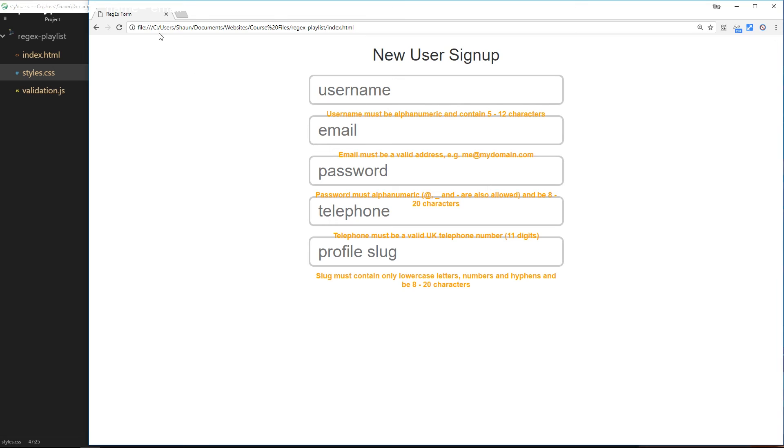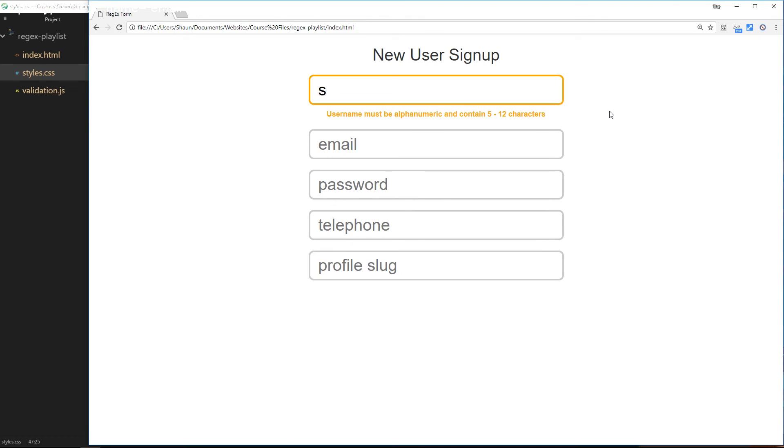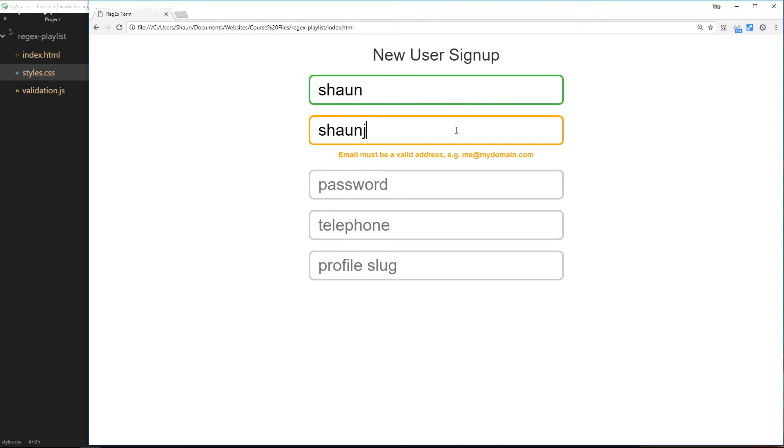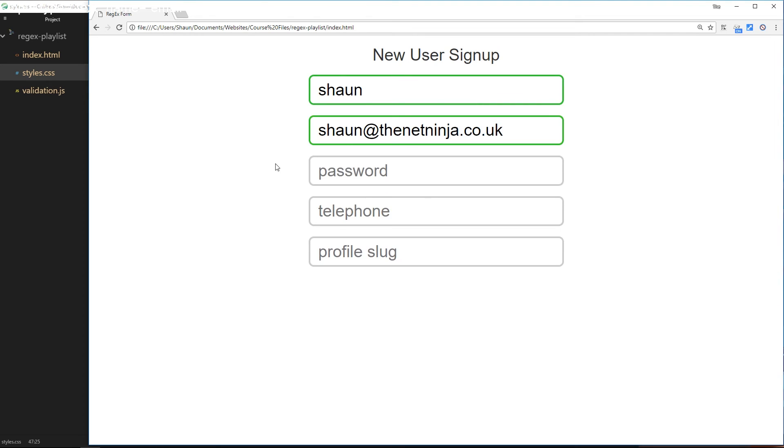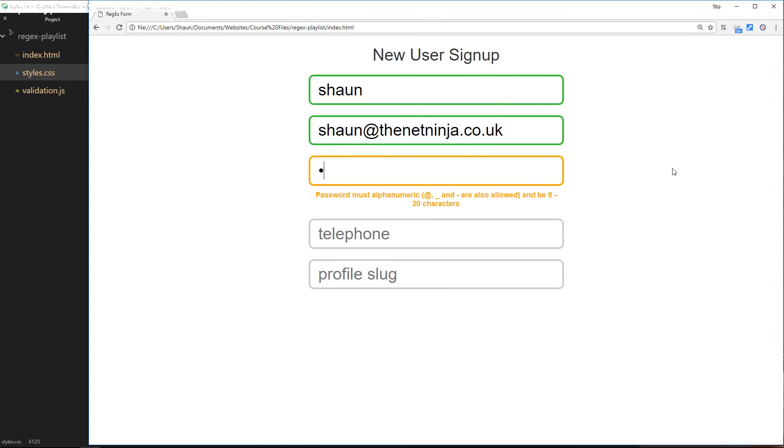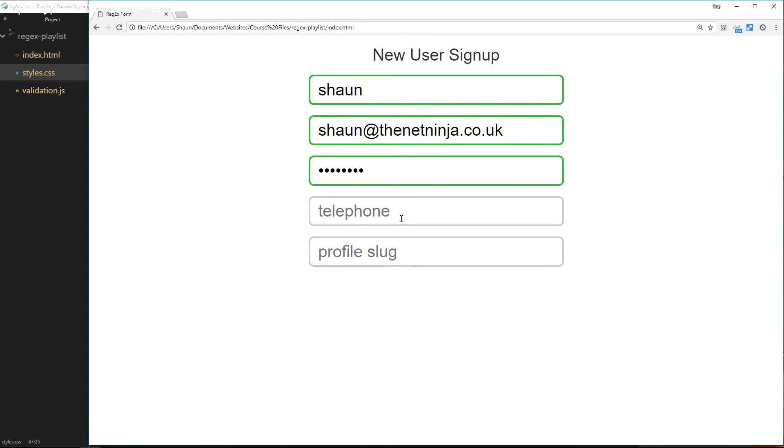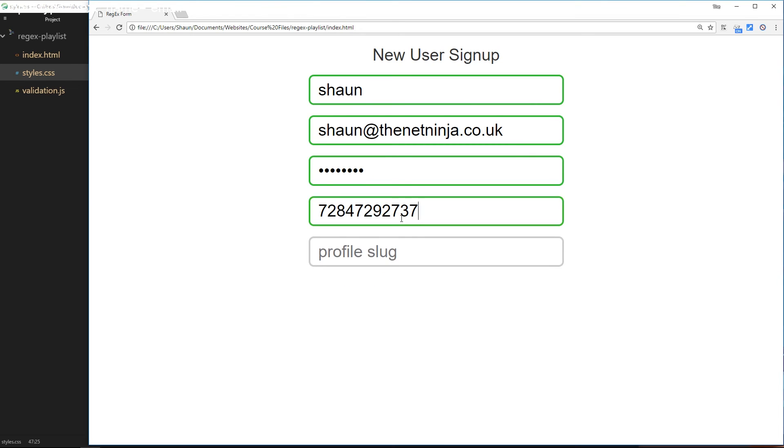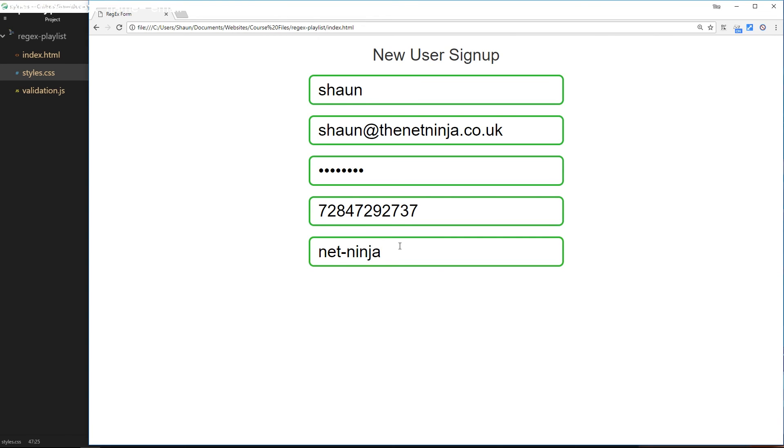All right, so if we refresh now, nothing's showing at the minute. But I'll start to type the username - it's not valid, therefore we see the orange border and we see the orange text underneath until it becomes valid and then they disappear. Same again: sean@thenet ninja.co.uk becomes valid, password blah1234 becomes valid, telephone number just some random number there, and profile slug net-ninja valid.